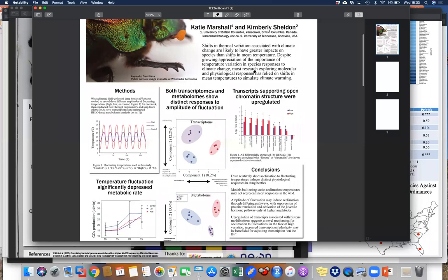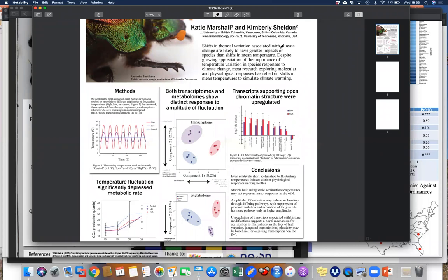I like having a modified intro or abstract section on the poster, especially now that people aren't printing abstract books to carry around anymore. Thank you so much — I'll send that resource link around at the end for everyone.